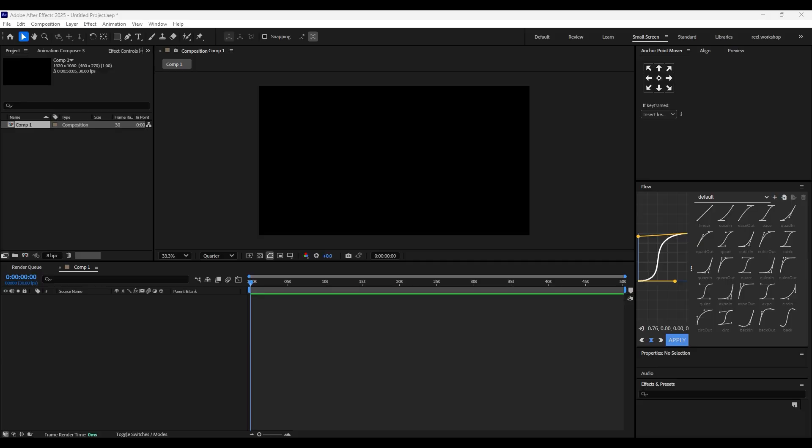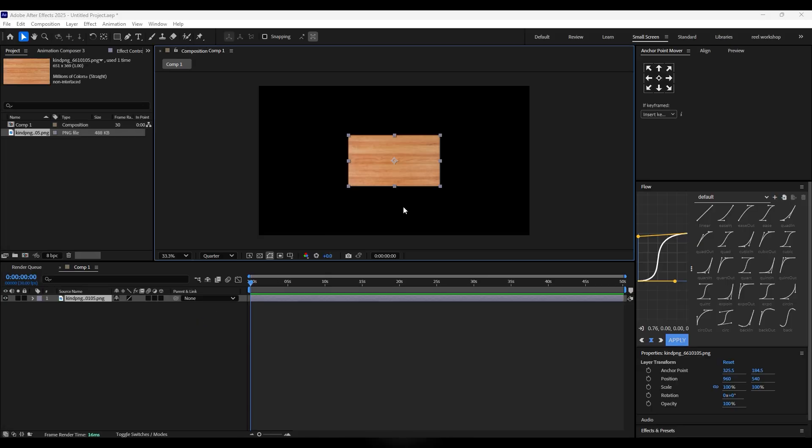Hey everyone, welcome back to the brand new video. As you just saw, this is the animation we are going to create today. The video is going to be really exciting because I have explained everything step by step in detail. This type of animation is commonly used in documentary edits, so you can use it in your own project. All the assets I use in this video are linked in the description box so you can easily download them.